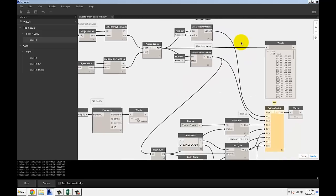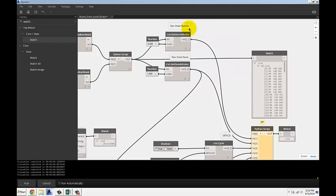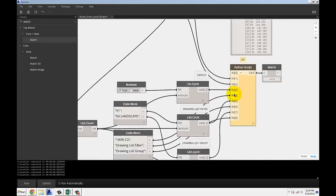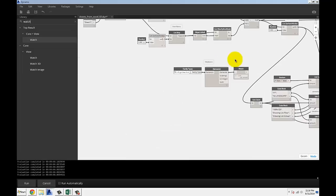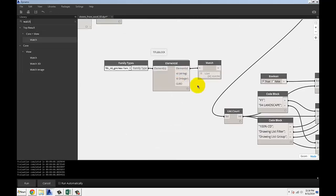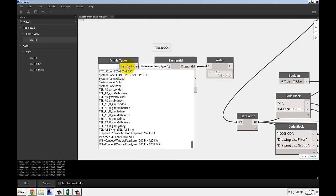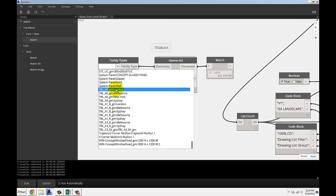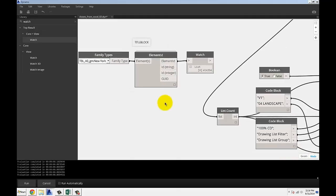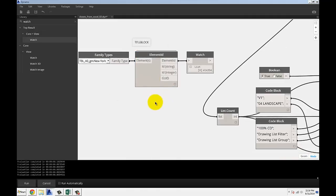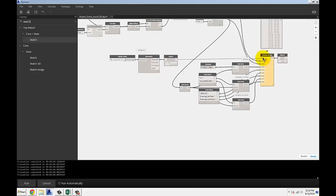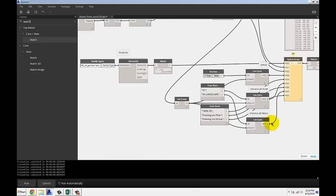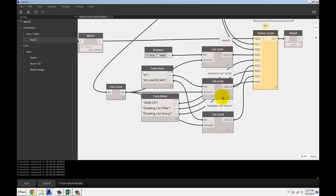I'm getting my sheet numbers and sheet names separately and they become inputs here. Another thing you have to do is I'm using family types to get a title block. I got a couple title blocks loaded in and I'm using an element ID node which is a custom node you can download from my website to extract an actual element ID from the API object and then it gets plugged into my Python node.